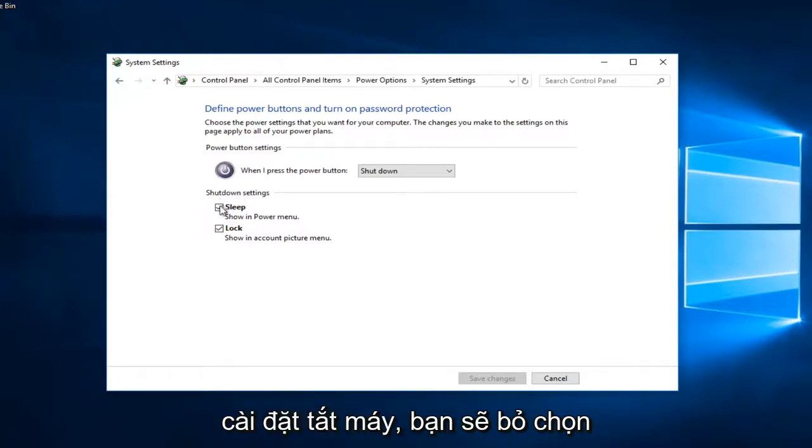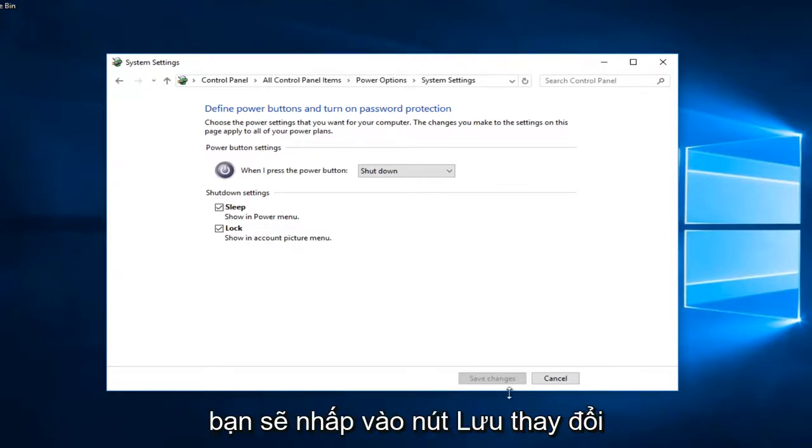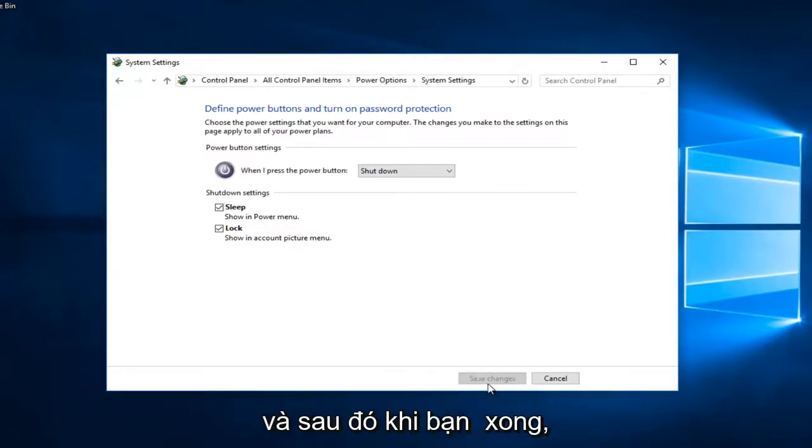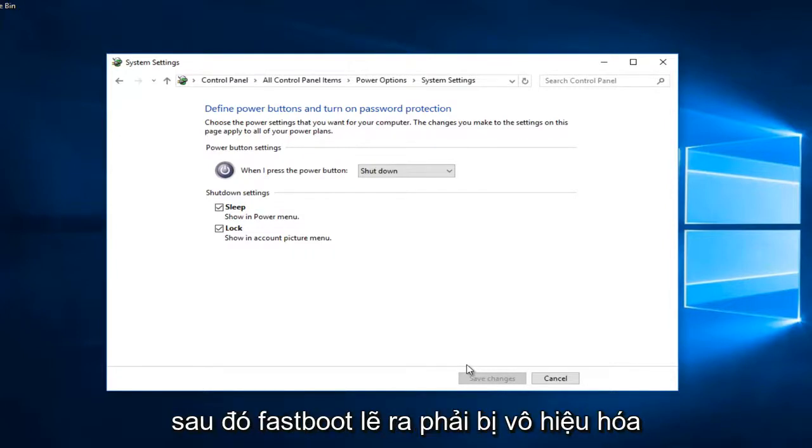You would uncheck that box and then once you've unchecked it you would click on the save changes button. Once you've done that you should restart your computer and then fast boot should have been disabled.